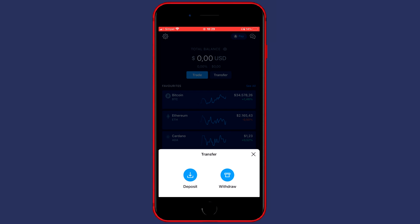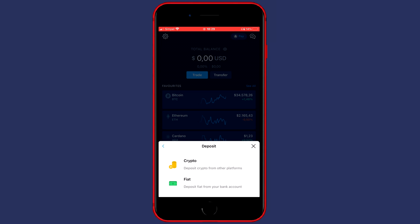You'll then see this pop-up and here you can choose between Depositing or Withdrawing Cryptocurrencies. So in this case, we're going to go with Deposit. And then select Crypto, since we're transferring Cryptocurrencies and not Fiat currencies.